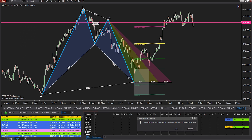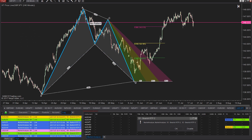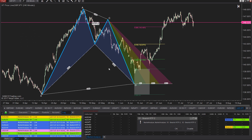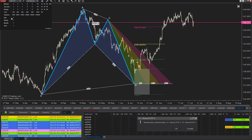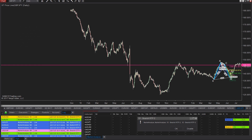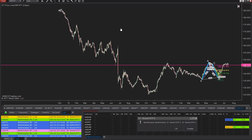Once you want the pattern to stick, place the final D point and the pattern is set. No matter how you move around different time frames or anything like that, that pattern is going to be locked in there.